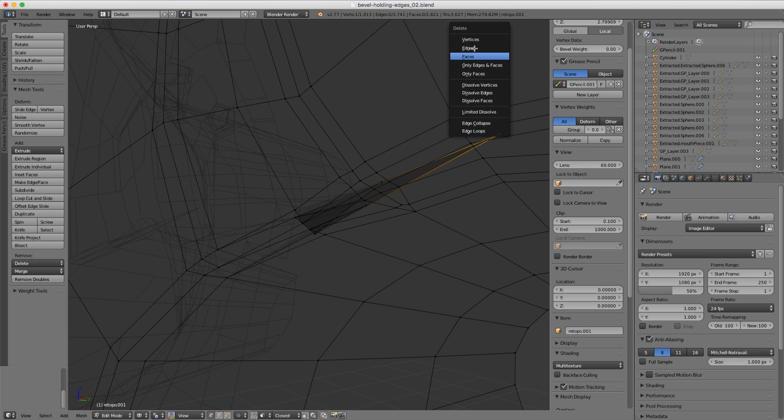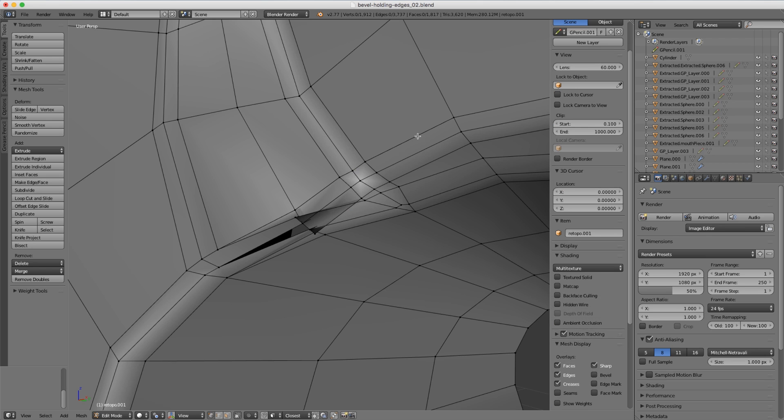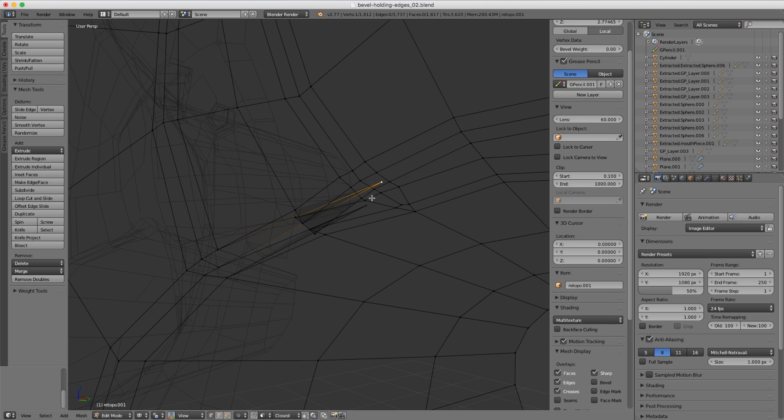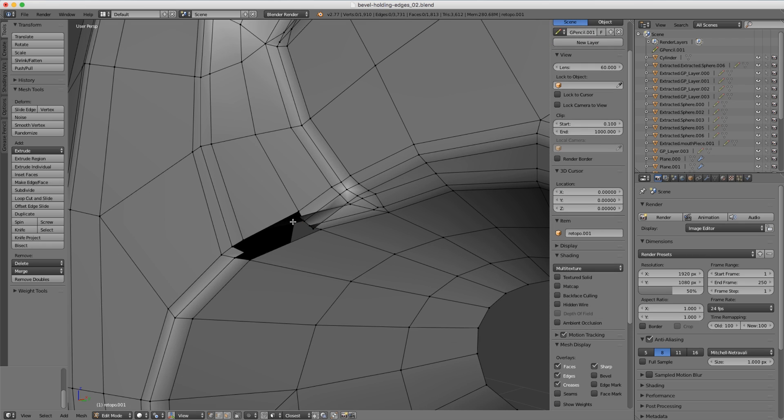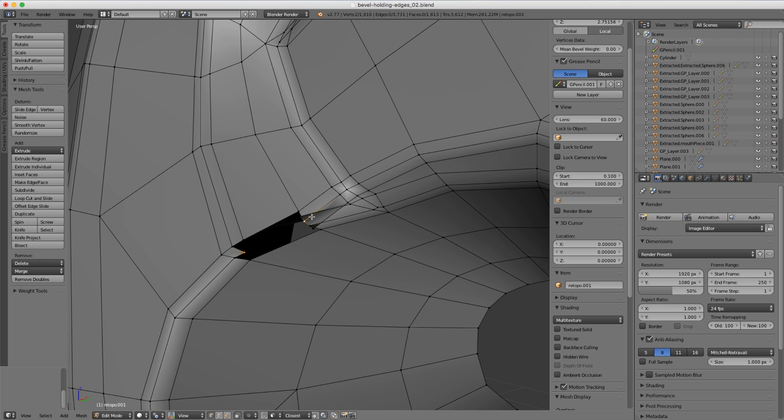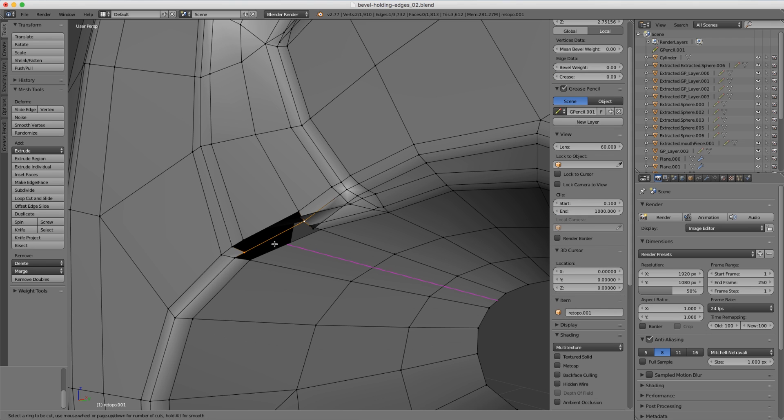But overall those are minor things to fix when compared to manually cutting all of these holding edges. I hope you find this helpful whenever you're building hard surface models. Thanks for watching!